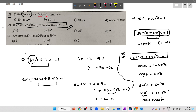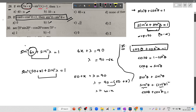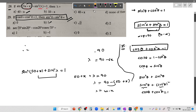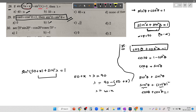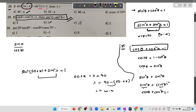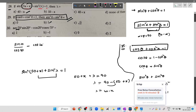For the next question, let me convert into primary ratios. Secant 70 can be written as 1 by cos 70. Then minus cos 20, and divided by cosecant 70, which is 1 by sine 70. So the expression becomes sine 20 by cos 70, minus cos 20 by sine 70.